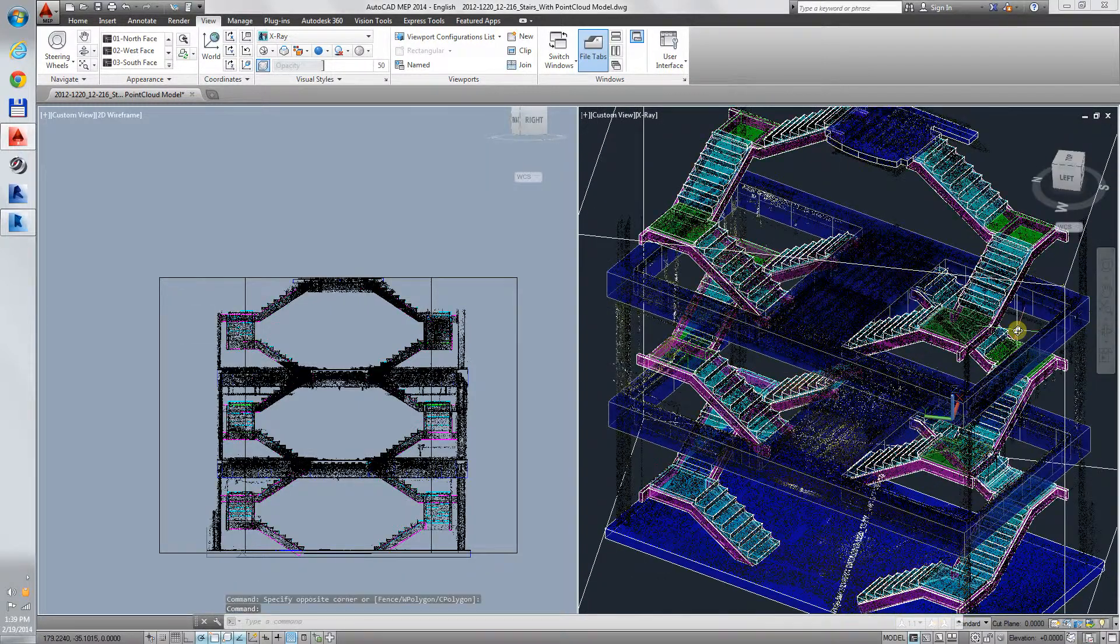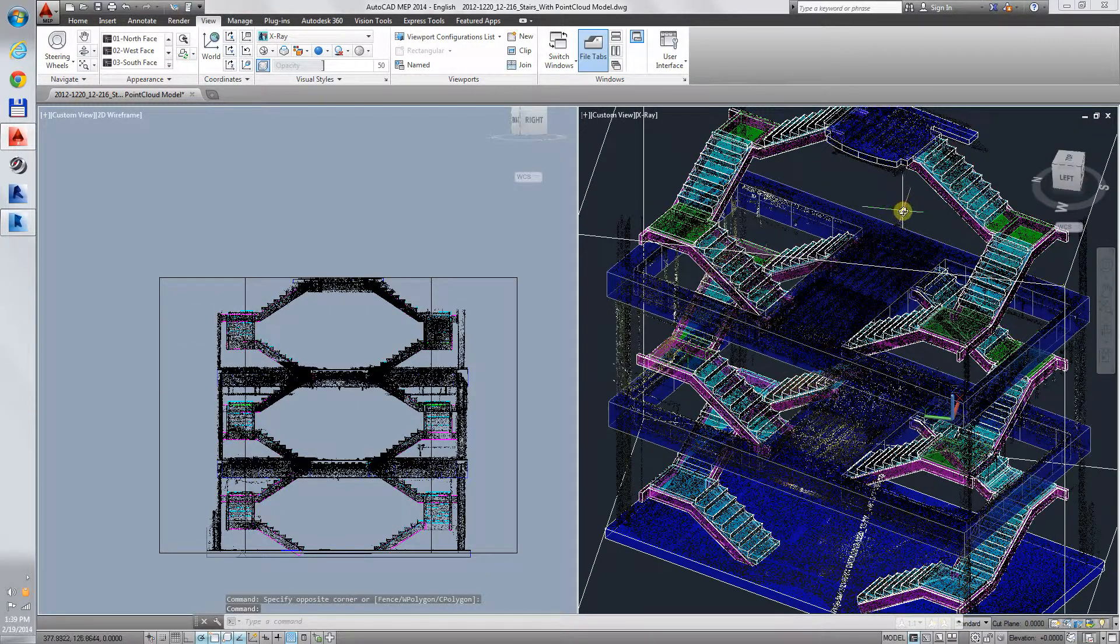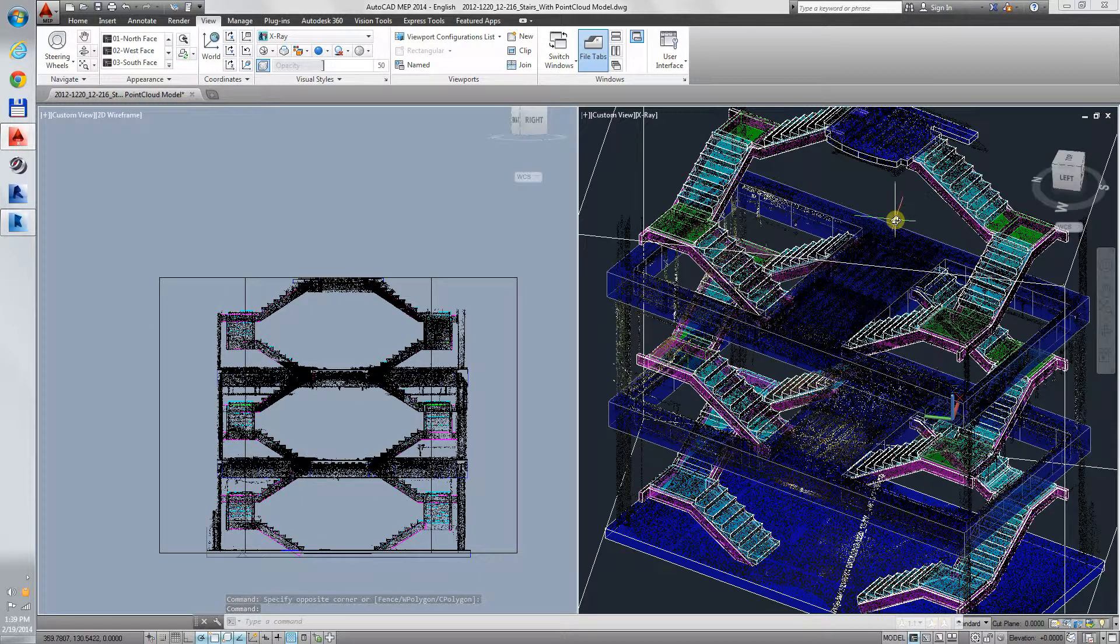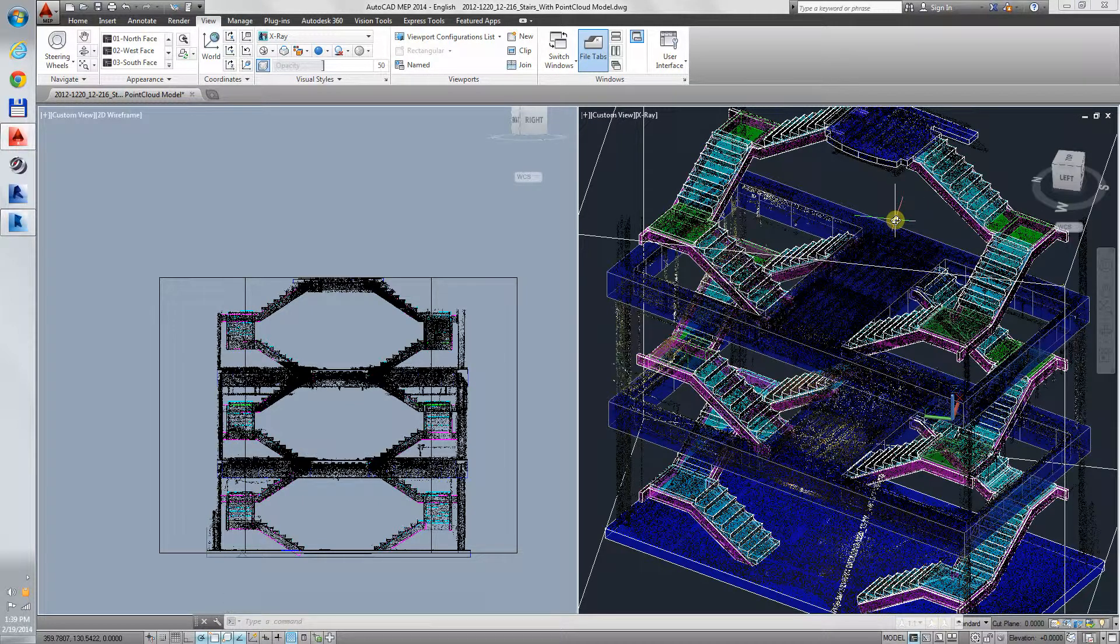You have seen a scan of a stairway in Autodesk Recap brought into Autodesk AutoCAD and traced into a solid model for use in manufacturing.